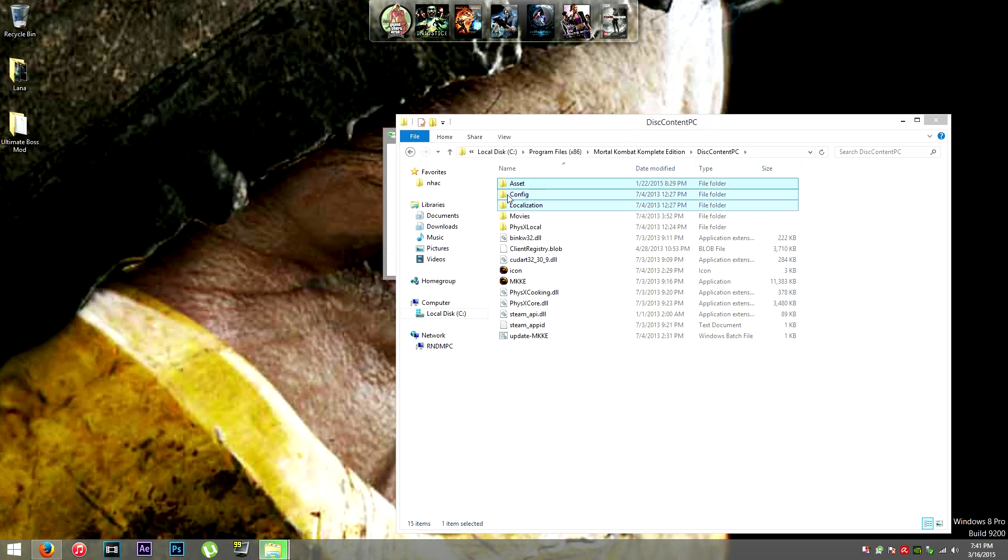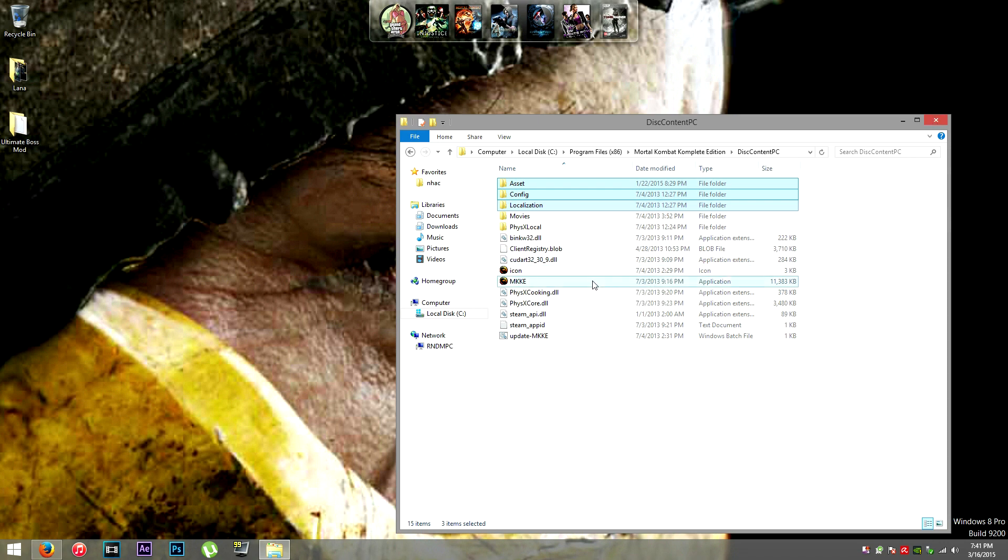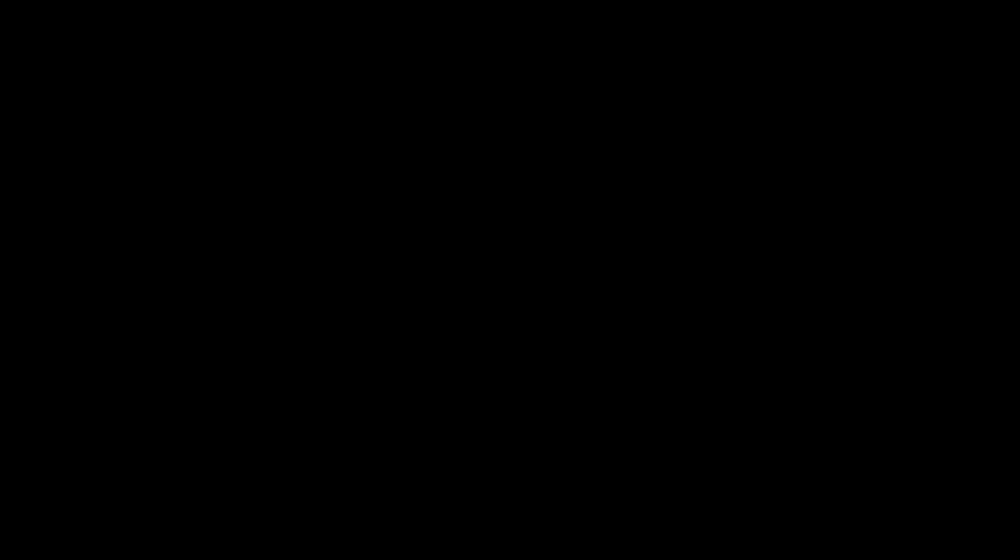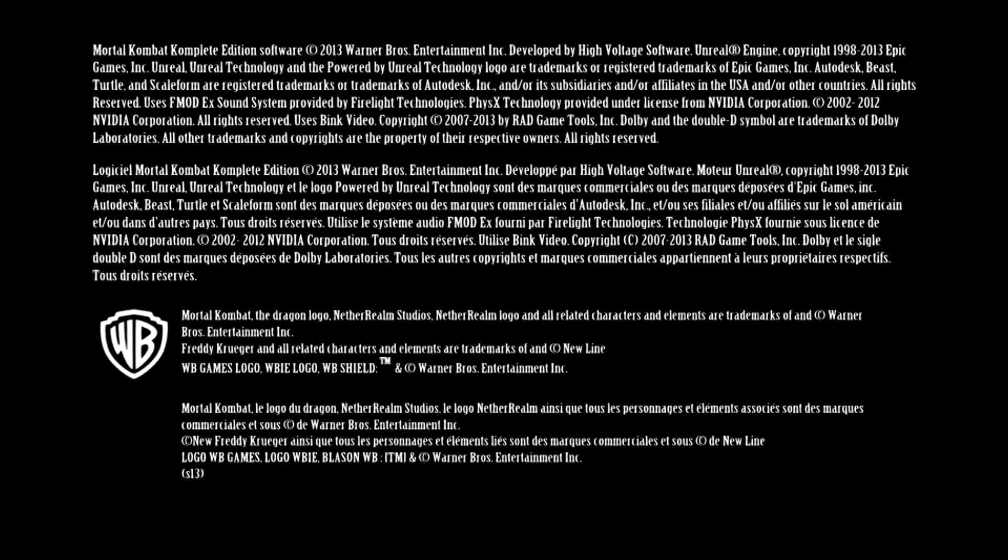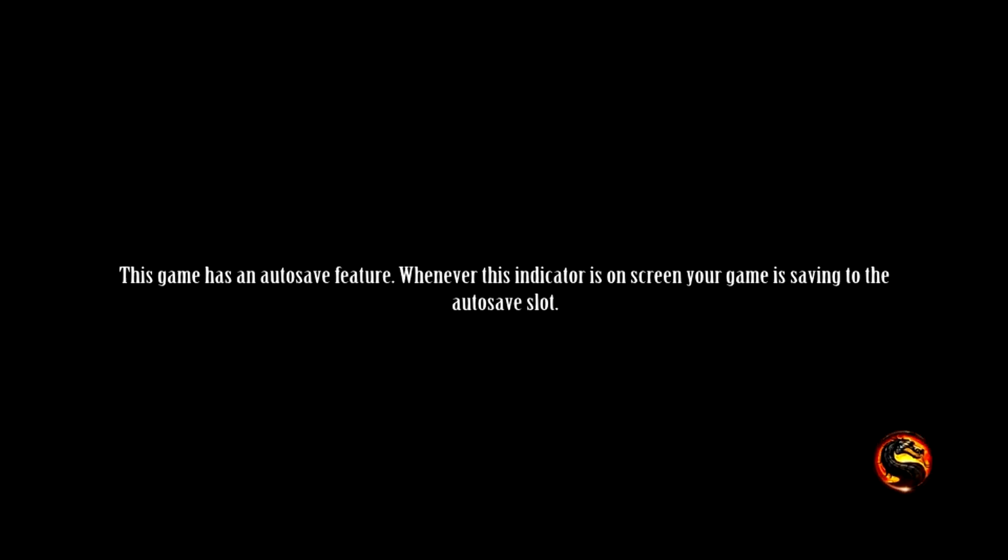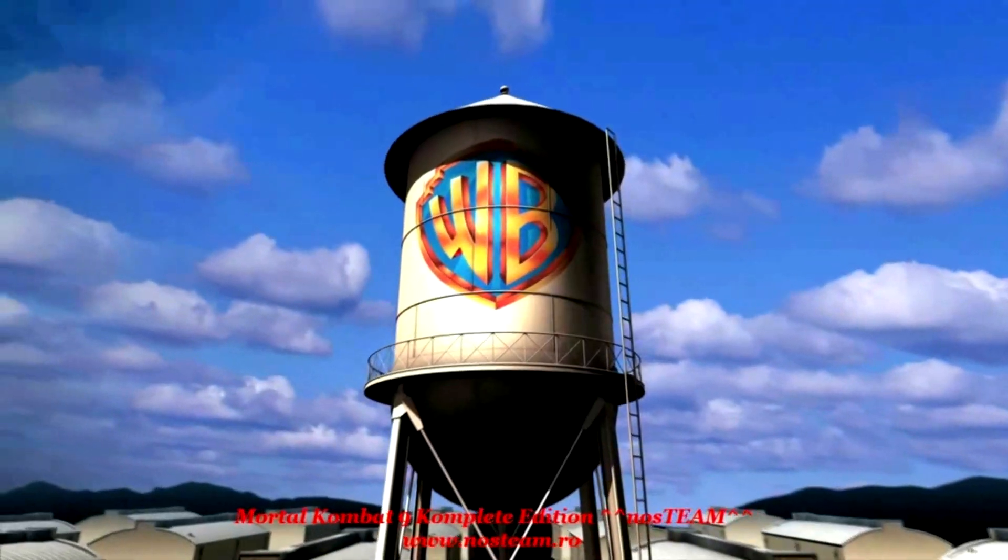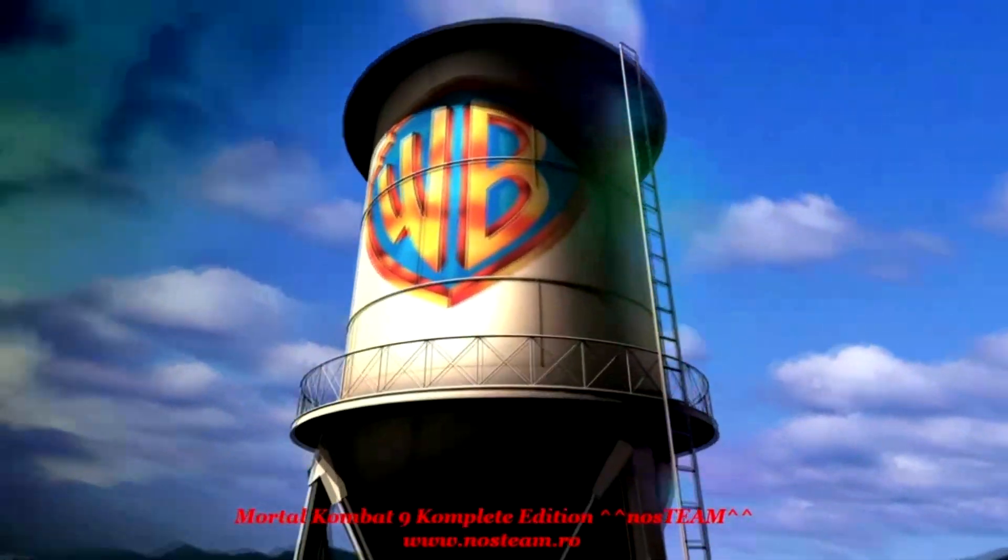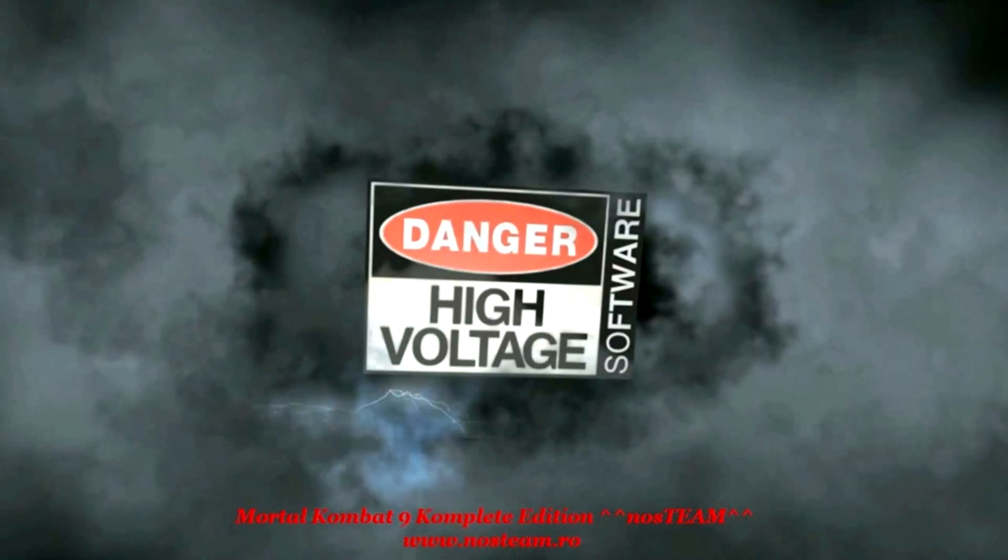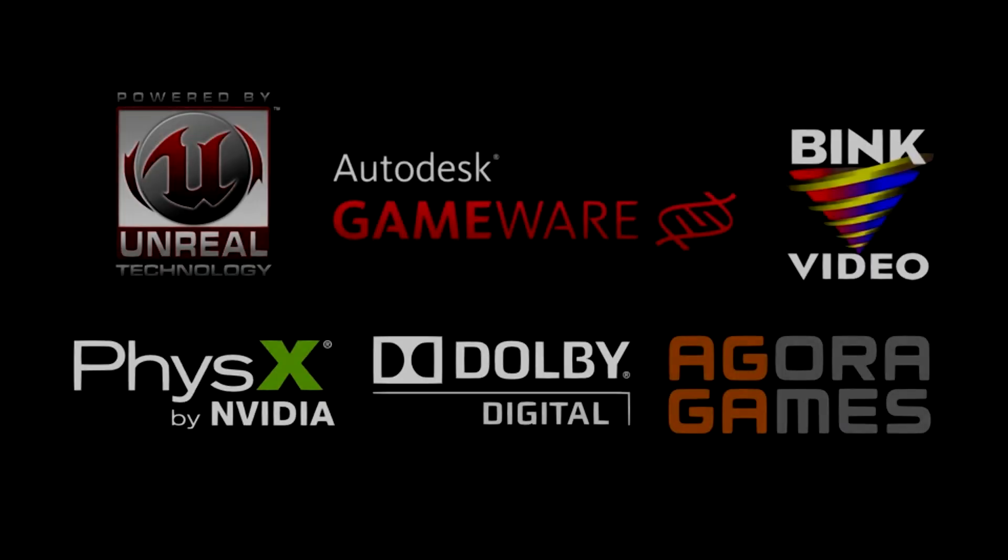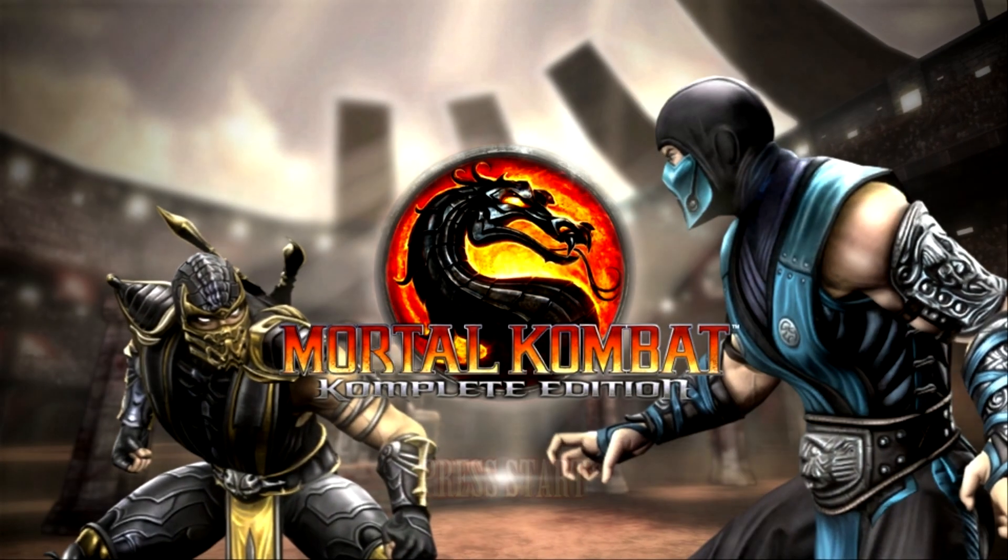But before you do, just make sure you make backups. They're so important. Like anytime you mod, you make backups. I can't stress that enough. I get emails almost every day because somebody messed up their original files or even a mod file during the process of installing a mod, and they didn't make backups, so they're like, I don't know what to do.